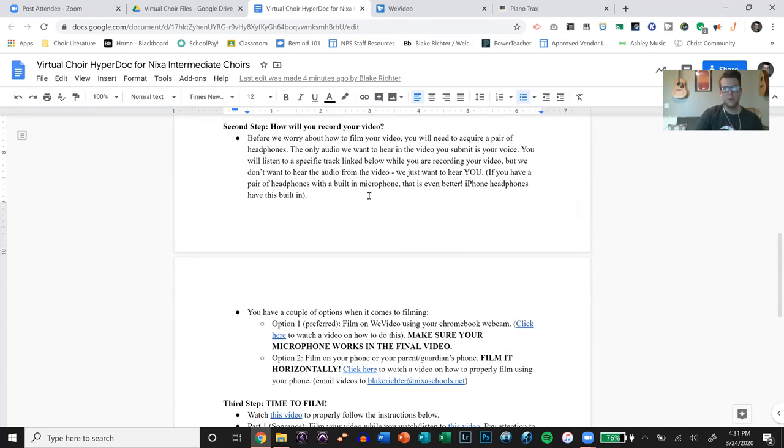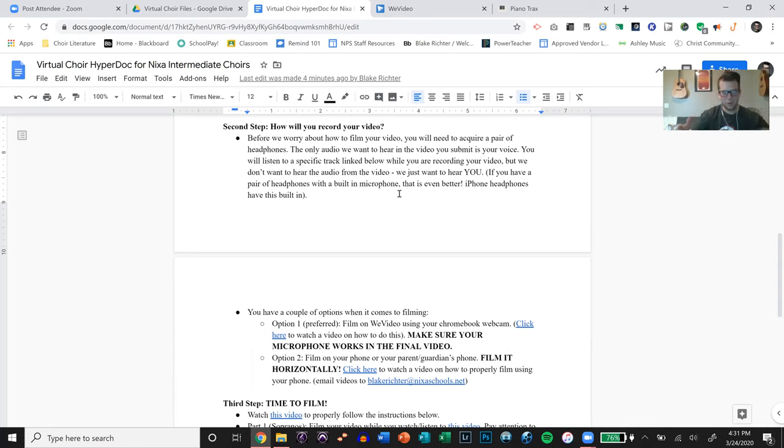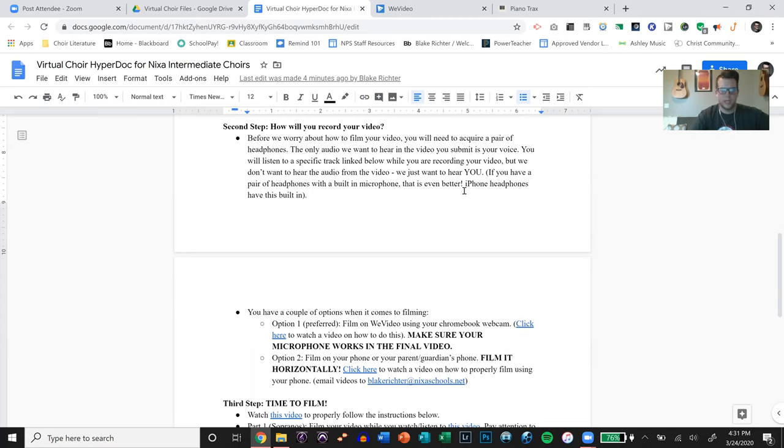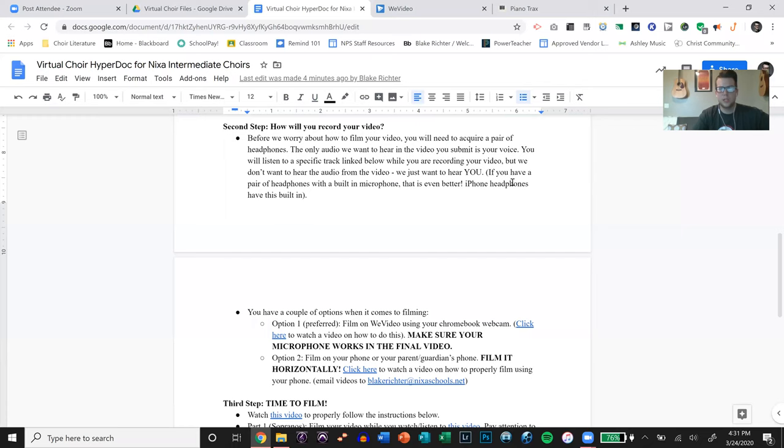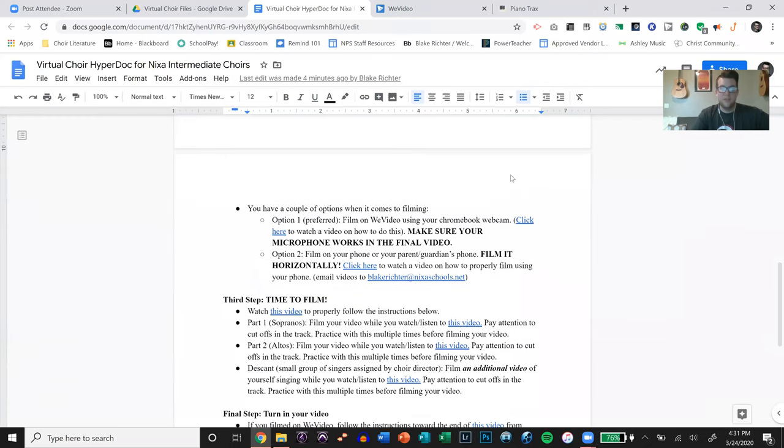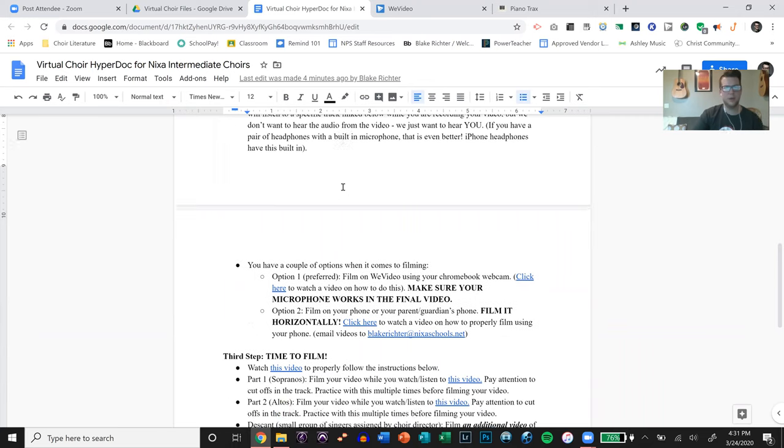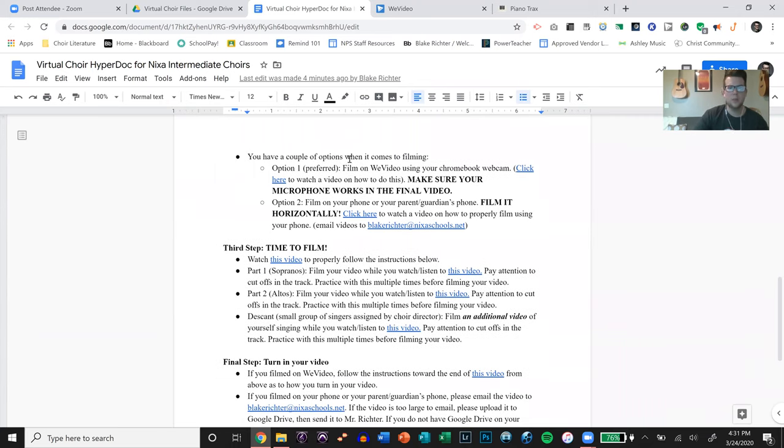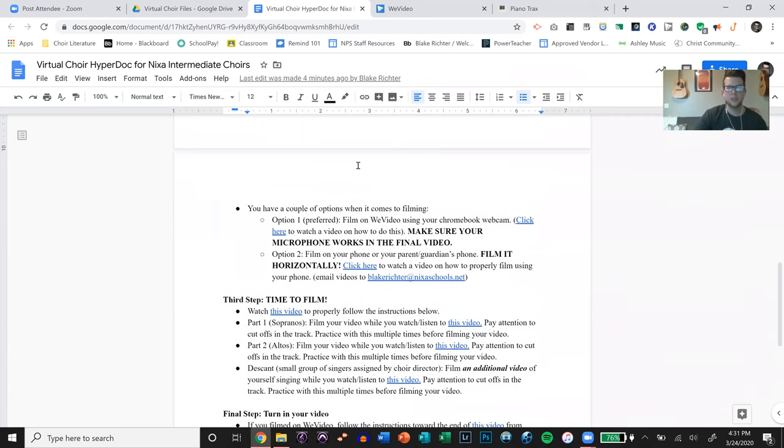So how are you going to record your video? Before we worry about how to film your video, you need to have headphones. Make sure your students have headphones because the only audio we want to hear in the video that they submit is their voice. You will listen to a specific track linked below while you're recording your video, but we don't want to hear the audio from the video. We just want to hear you. If the headphones have a built-in microphone like this, it's even better.